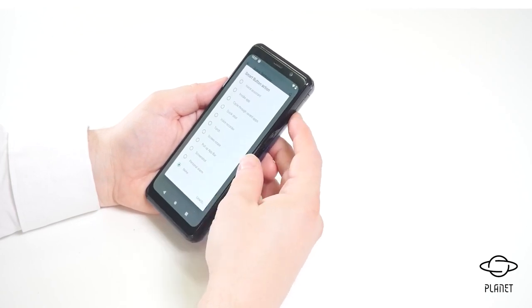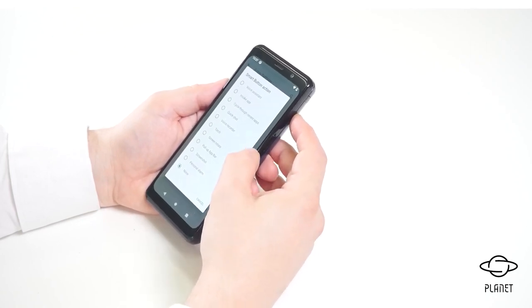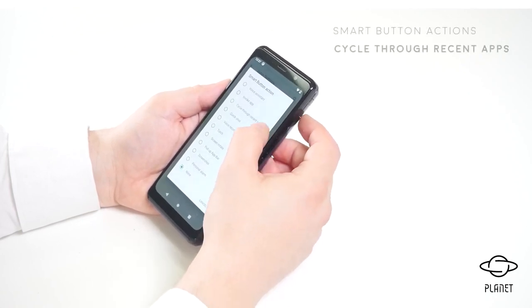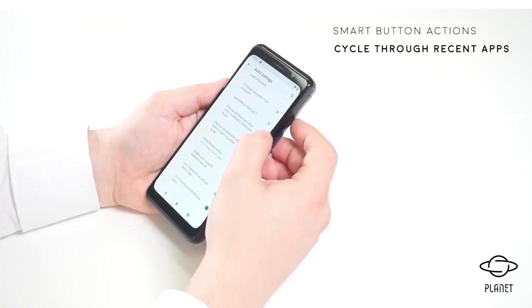I'll show you a few of those functions. One that I really like is the cycle through recent apps, so I'll show you that one.